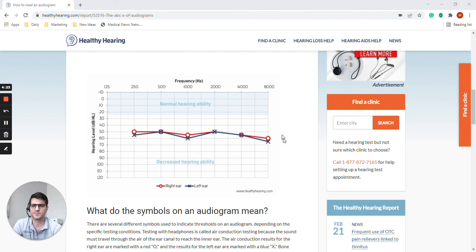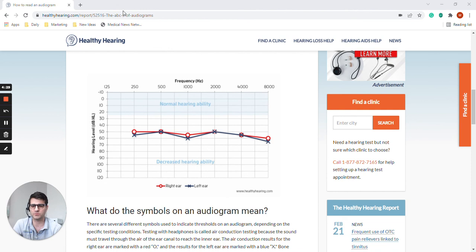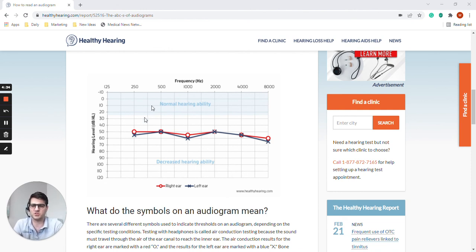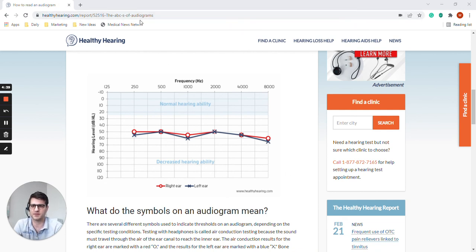I do recommend that if you can read this link and you want to learn more about an audiogram and what it is and how a hearing care professional may use this to help you hear better, I do encourage you to visit this link. There's a lot of useful information on there.